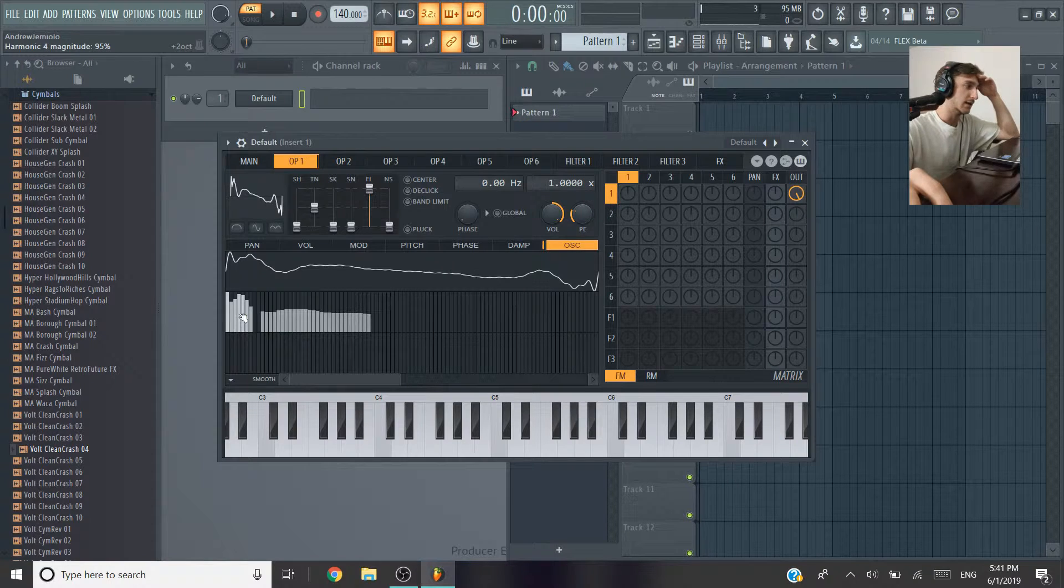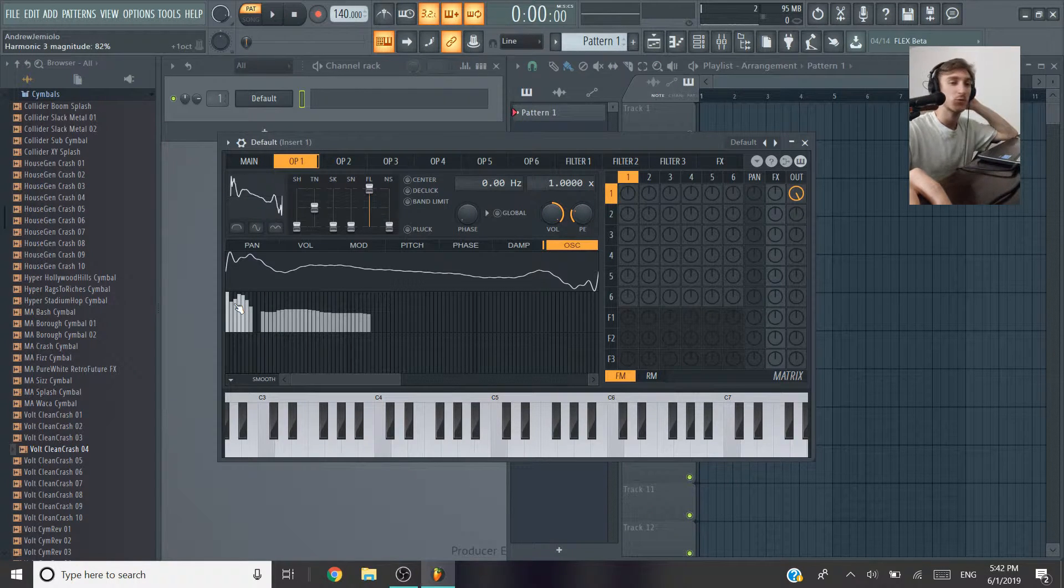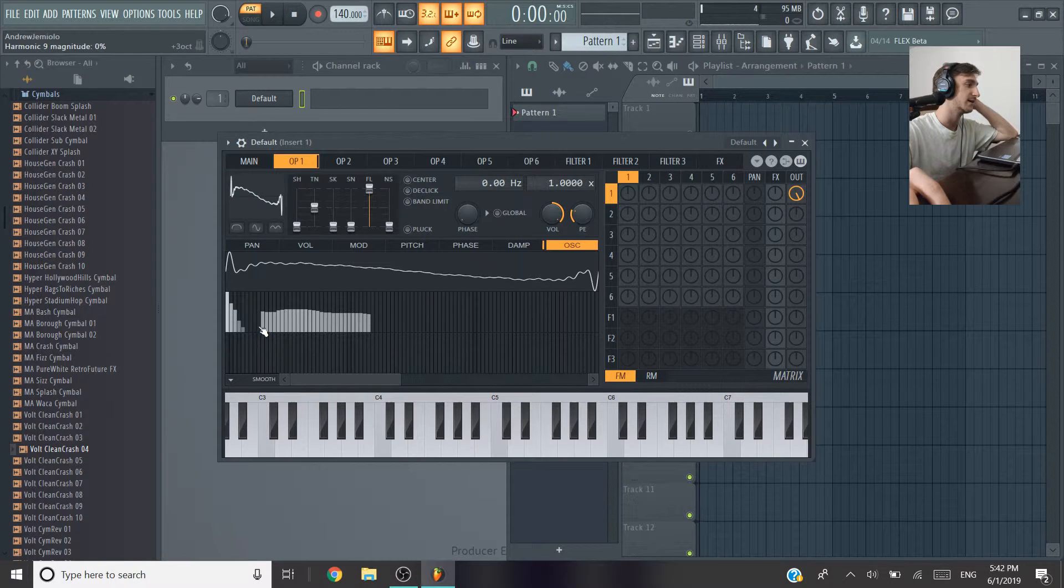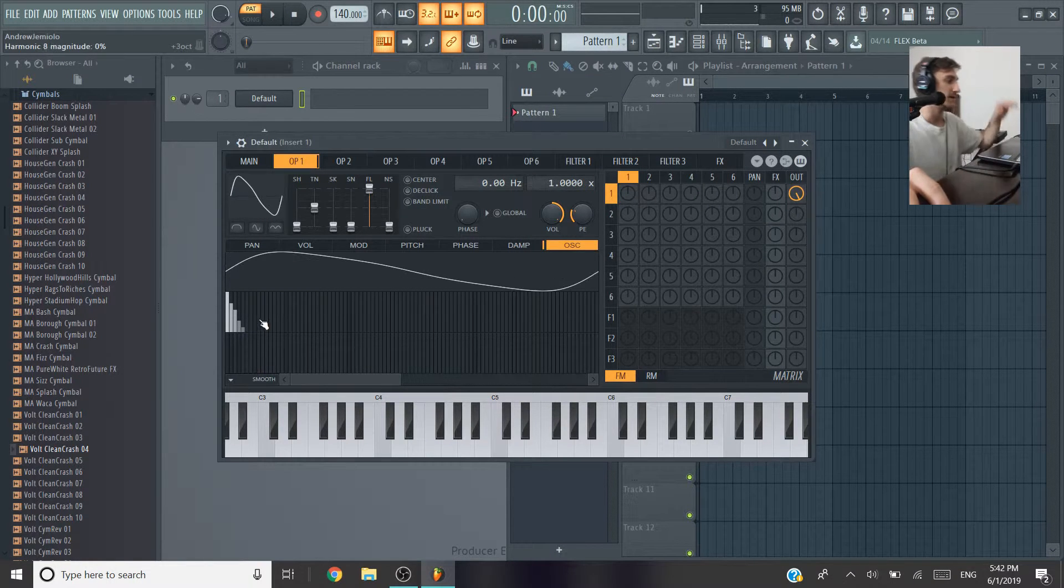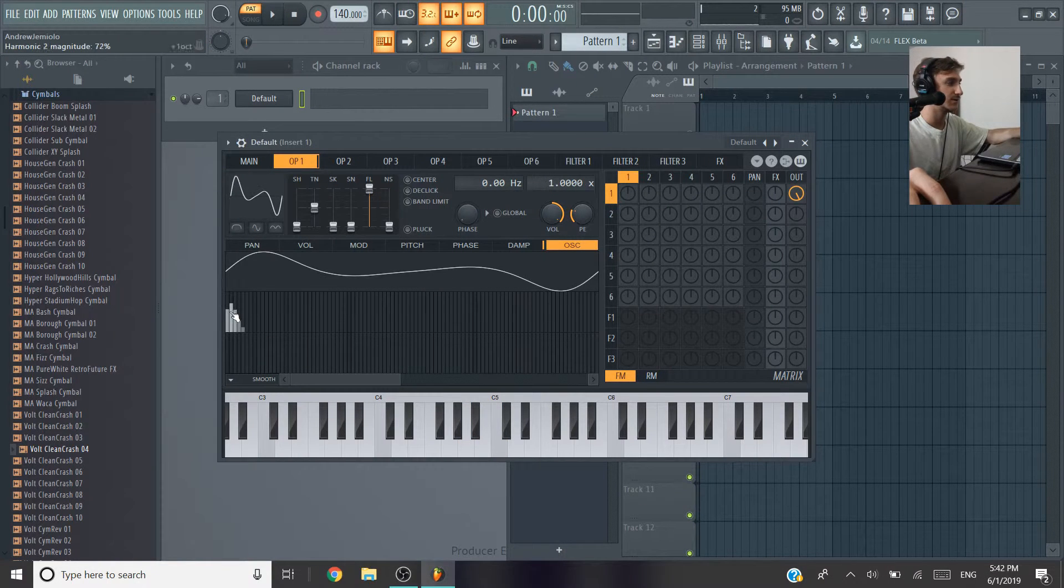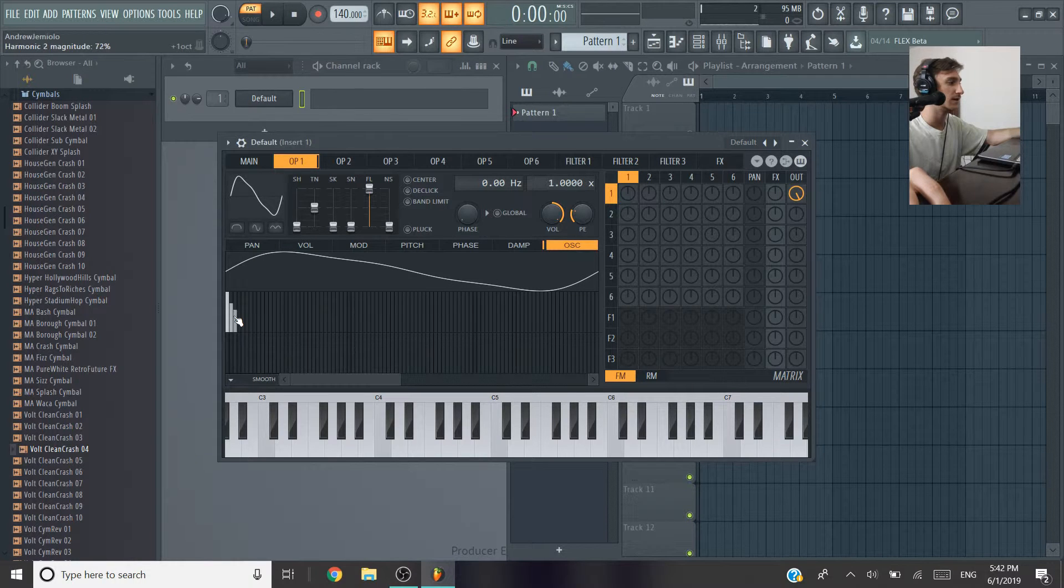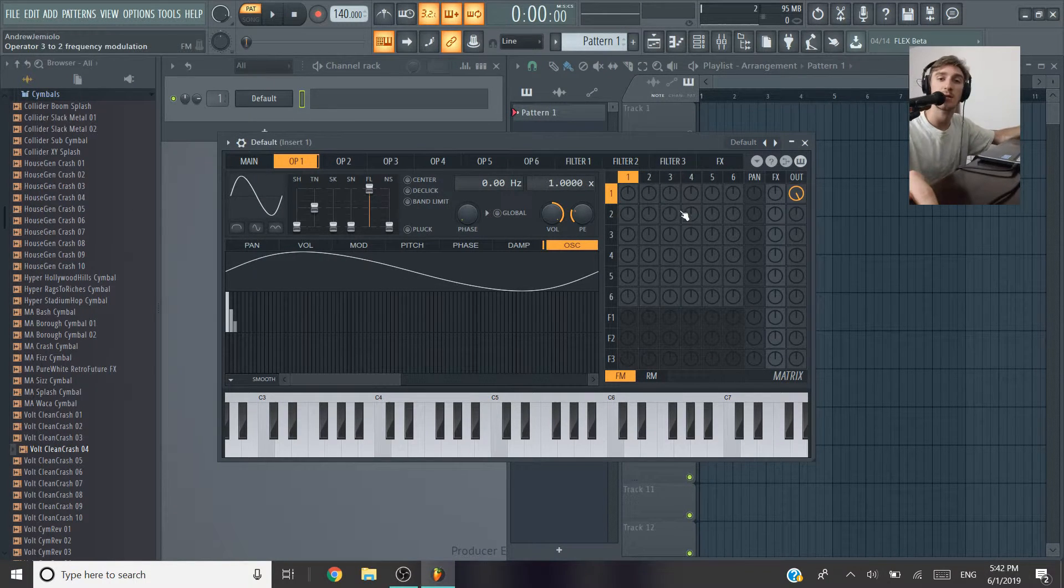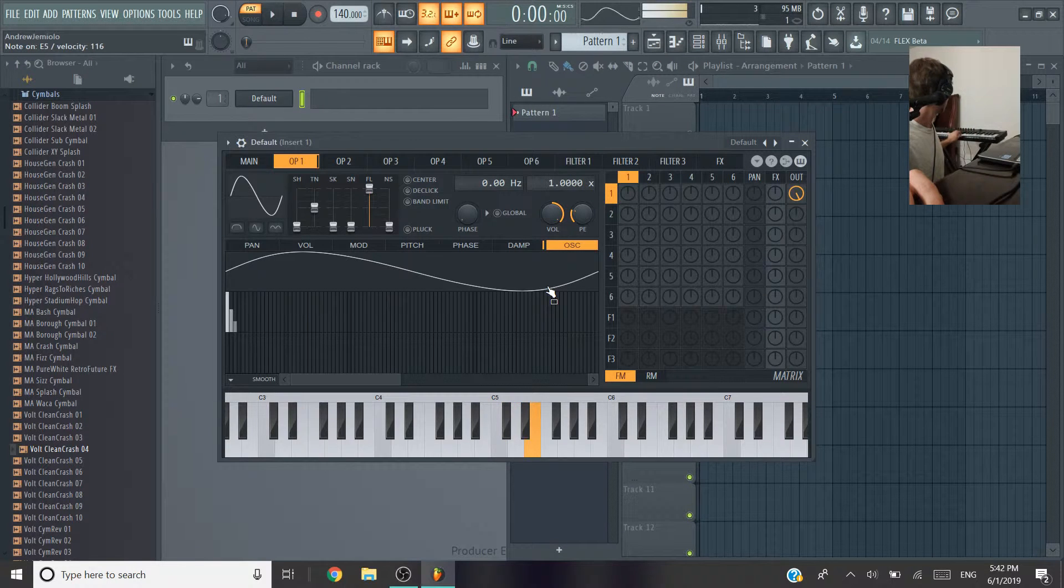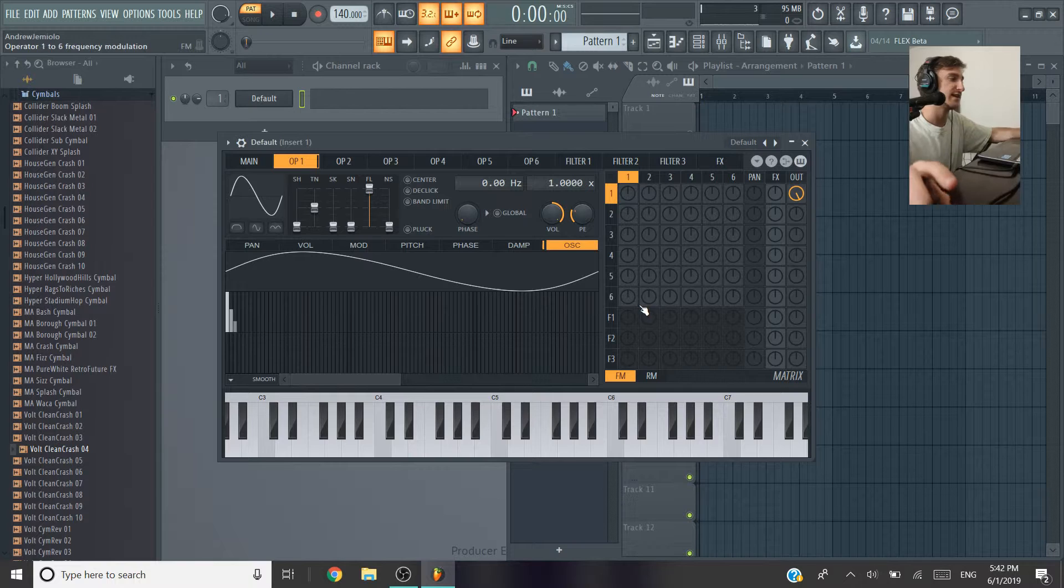But you can mess around in here and get a really cool 808 sound by just kind of like drawing your own sine wave with this. I like to use two of these, three of these, sometimes four. And I like to just kind of sketch out another sine wave. Kind of gives it a fuller sound.